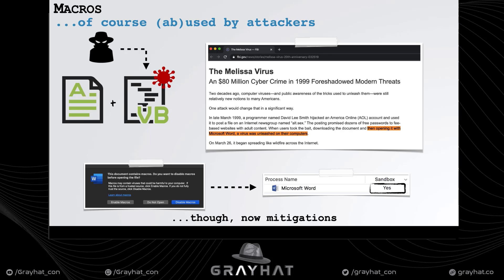Microsoft has added some mitigations such as alerts that documents contain macros and sandboxing, but we'll see this has not yet fully mitigated the threat. Traditionally, macro-based attacks have targeted Microsoft systems — for example, the Melissa virus — due to two main reasons.